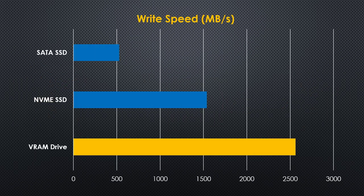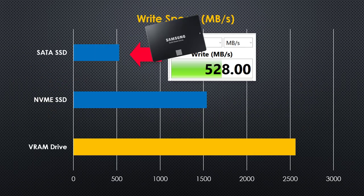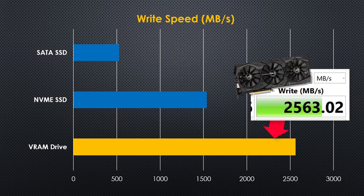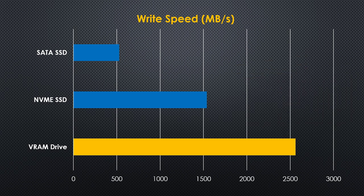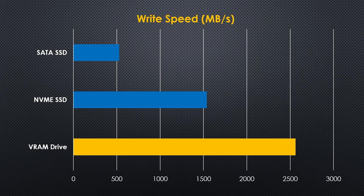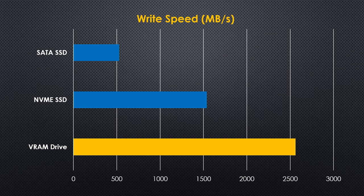Now let's look at the write speed. SATA SSD, of course, scored the last place with around 500MBps. But now VRAM drive beats NVMe SSD with 2500MBps versus 1500MBps. So even though the CPU cannot access the VRAM directly, the extremely fast write speed of the GDDR chip can still make the drive perform better in writing speed.